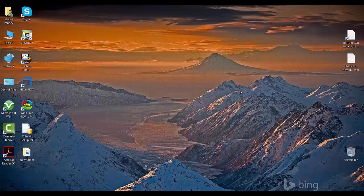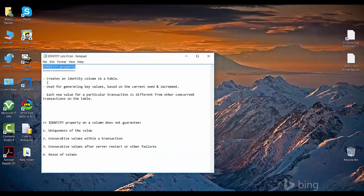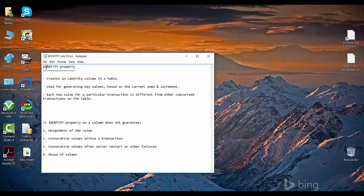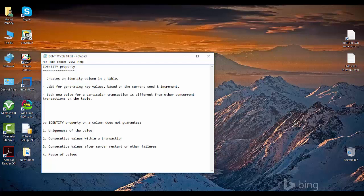Hello friends, welcome to SQL with Manoj. In this video we'll talk more about identity property you can associate with columns. So what is an identity property? It creates an identity column in a particular table. With this identity property you can create a column in a table, and that table can have only one column that you can set as an identity property. You cannot have more than one column with identity properties.